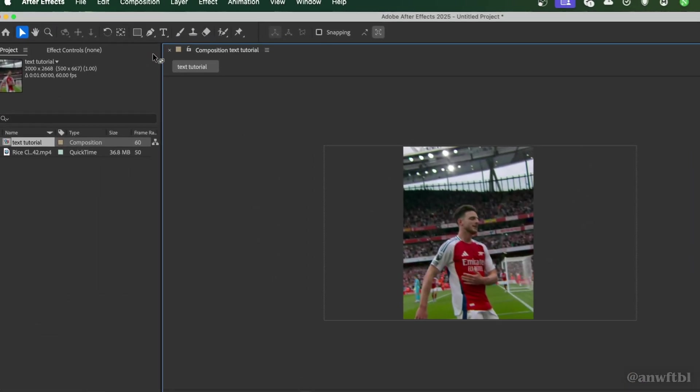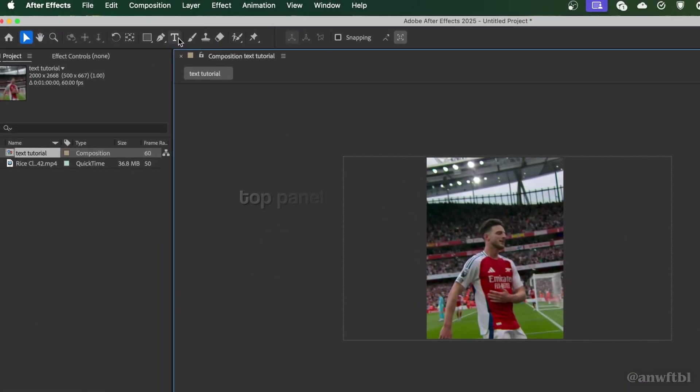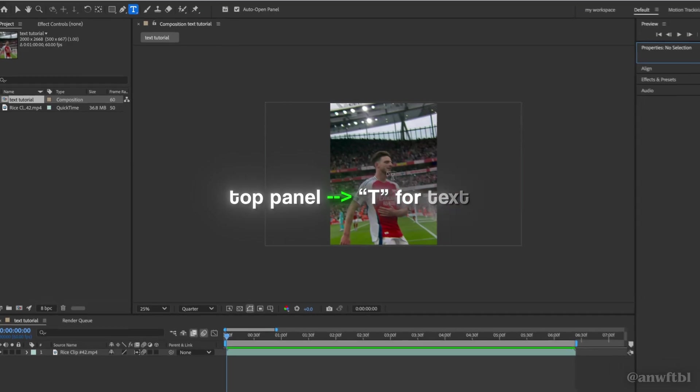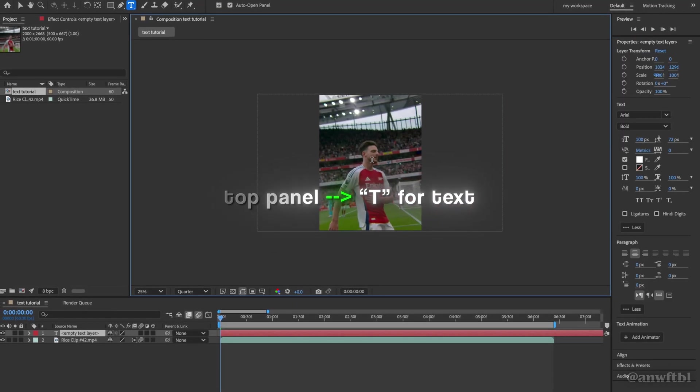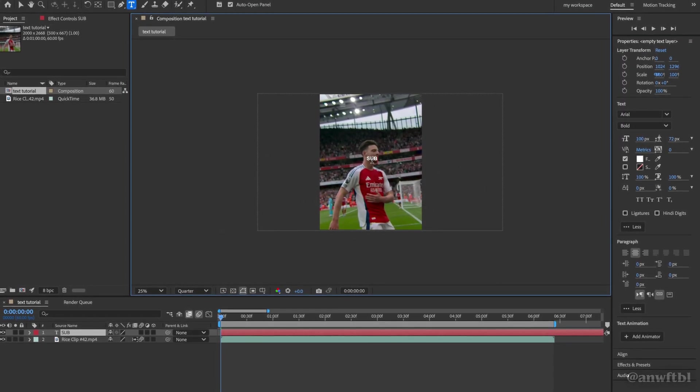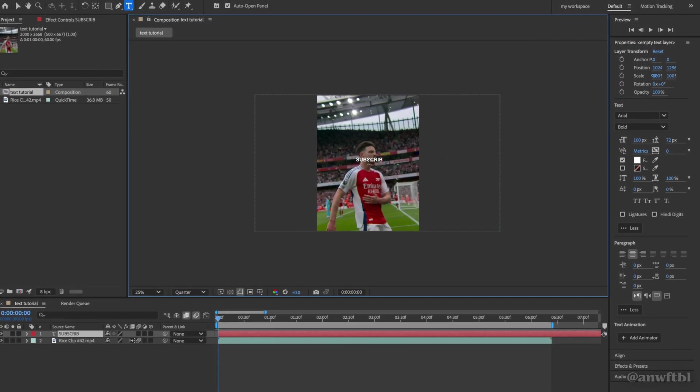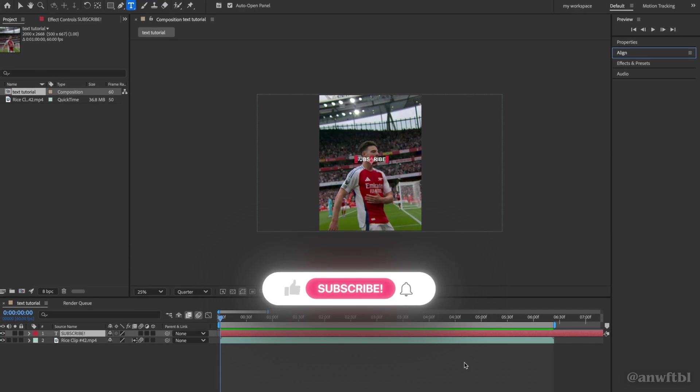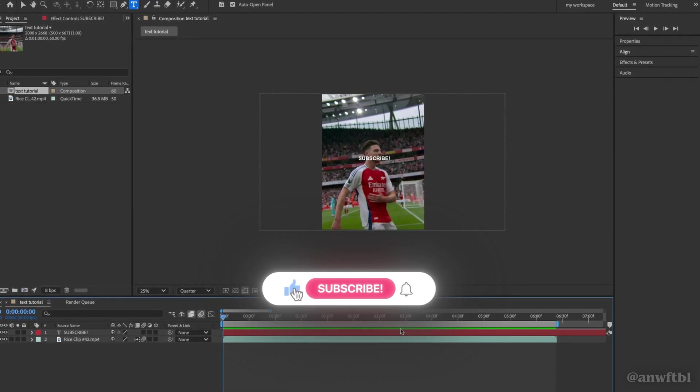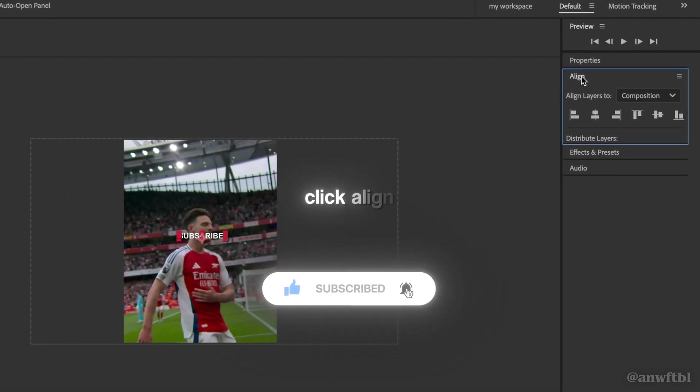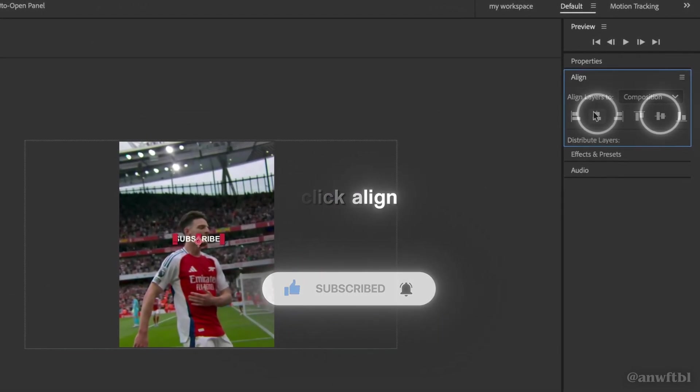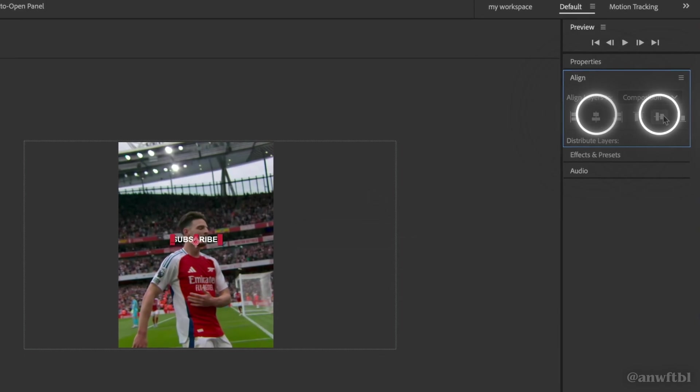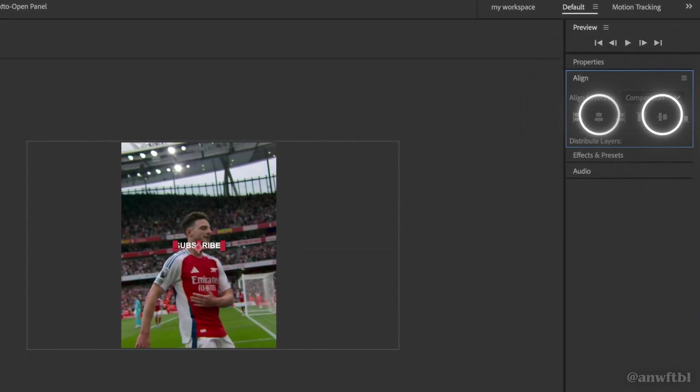First step, you're going to go up to the top panel and click on the T, then click on your clip in the middle and you'll have a text layer. Then you can type your text. Once you have typed your text, you can click on it and then click align. Then hit these two buttons to make your text go in the center.